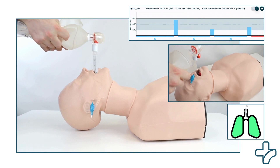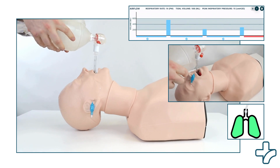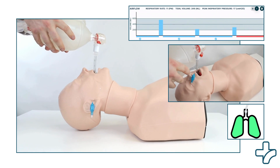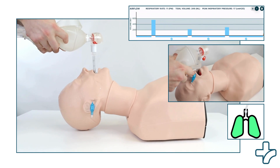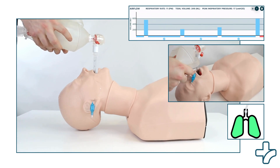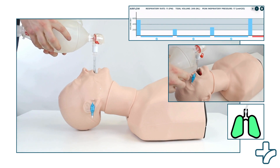Ensure proper placement of the endotracheal tube by observing chest rise and fall with the first few ventilations.